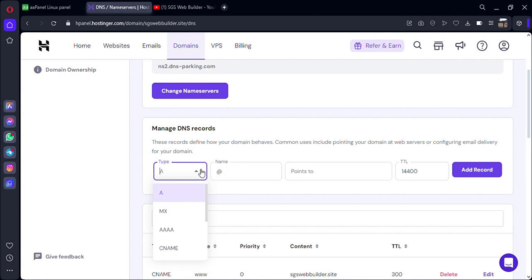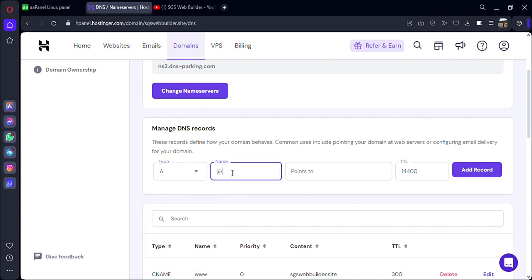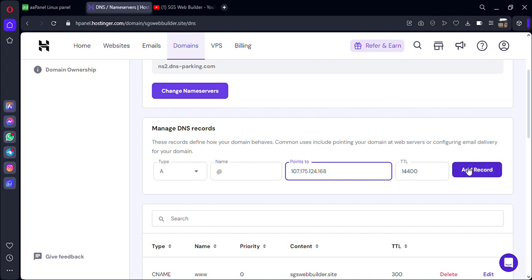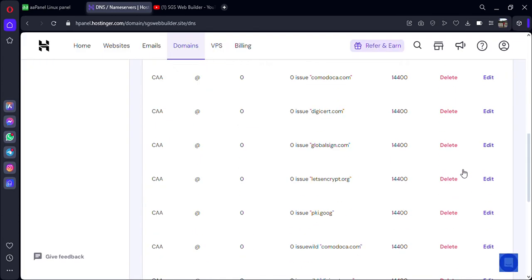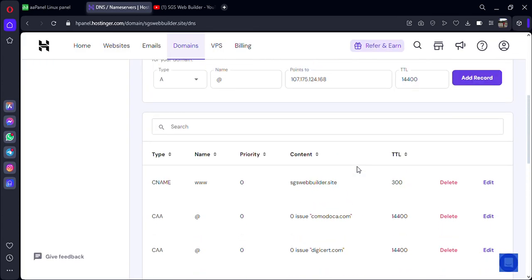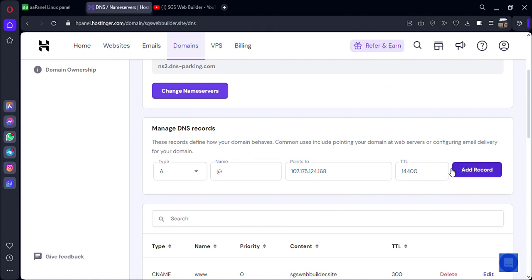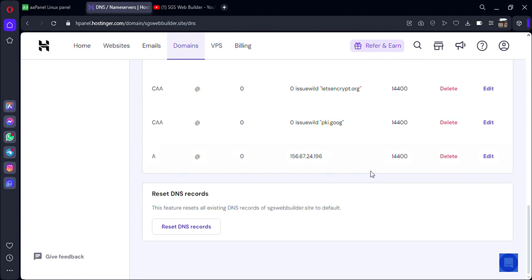We have to add a new DNS record. Make sure the type is 'A', the name is '@' (at the rate), and 'points to' is the IP — put the IP there and just add your record. That's all you have to do: type A, name @, points to your IP, and add the record. This is how you can connect your domain to AAPanel.